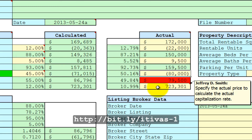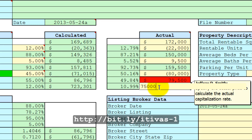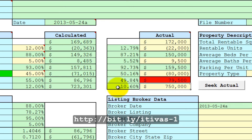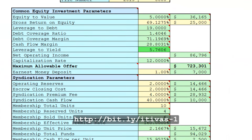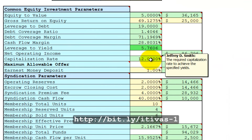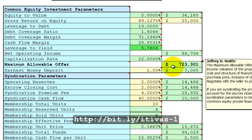And let's say the price that you want to pay is roughly $750,000. That calculates a cap rate of 10.60%. This does not match the Proforma Stabilized sheet, which calculated a 12% cap rate and a maximum allowable offer of $723,301.